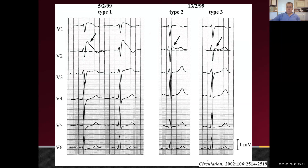Fever is a big trigger of ST segment elevation. The second big modifiable trigger is alcohol — we counsel Brugada patients never to drink more than one or two standard drinks a day, because binge drinking can take the ST segments up quite quickly. The degree of ST elevation correlates with the risk of arrhythmia, which is probably why the Type 3 pattern really doesn't carry arrhythmic risk. Third, there are drugs — there aren't that many you'll encounter in real life, but debates exist around propofol; we usually don't say avoid it.